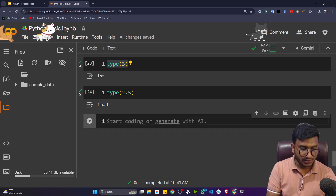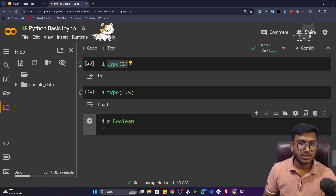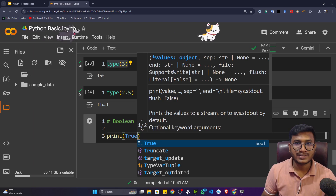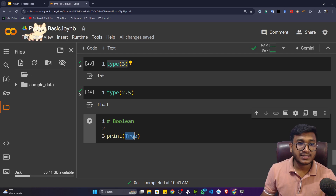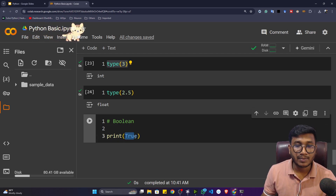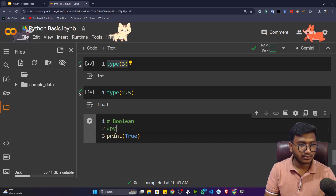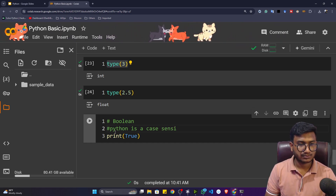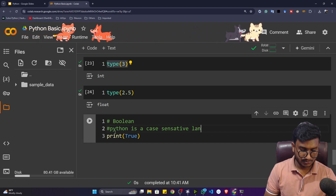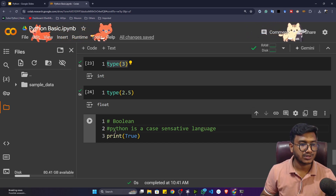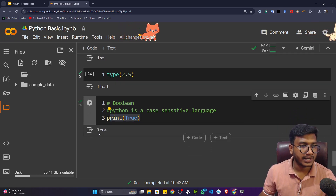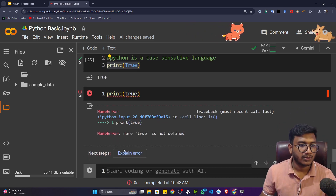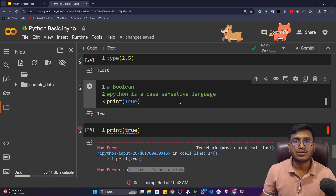The next data type is boolean. If you write any true or false statement, in Python you write `True` with a capital T. Python is a case-sensitive language — you have to make sure you use the correct case. If you write `true` with a lowercase t, Python will throw an error: 'name true is not defined'. So always take care of the case.